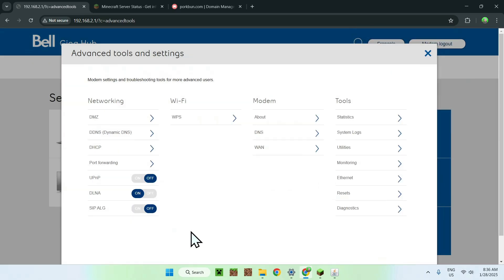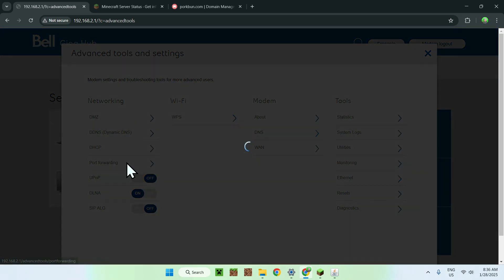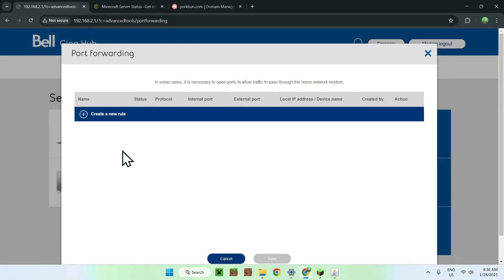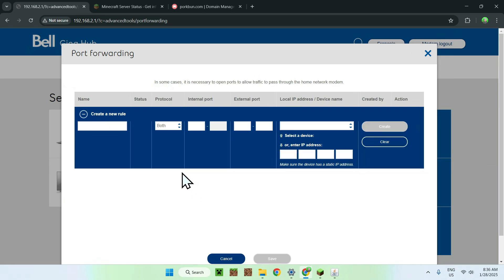Once you have access to your router's advanced settings, look for something called Port Forwarding — find anything with the word 'port' in it. Click on it and you should have a window like this. Create a new rule. Give it a name like 'server' — it doesn't matter. The protocol has to be set to Both.